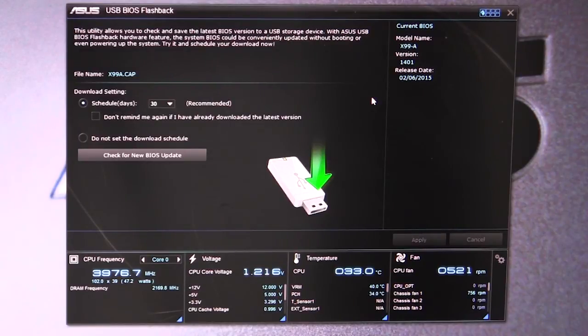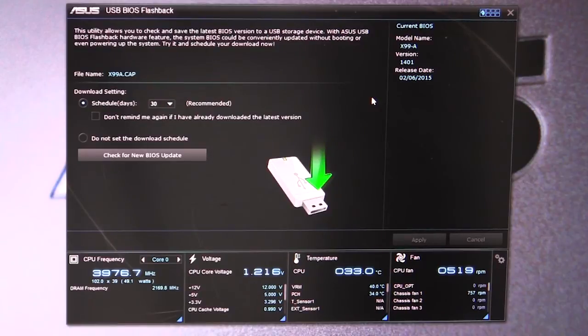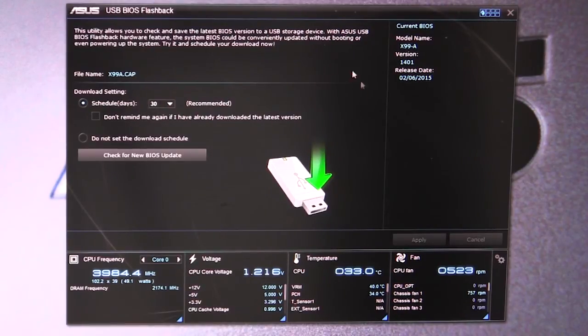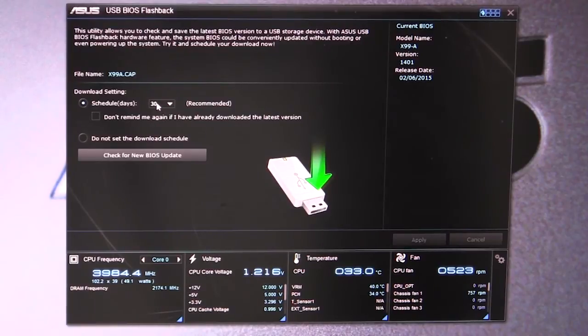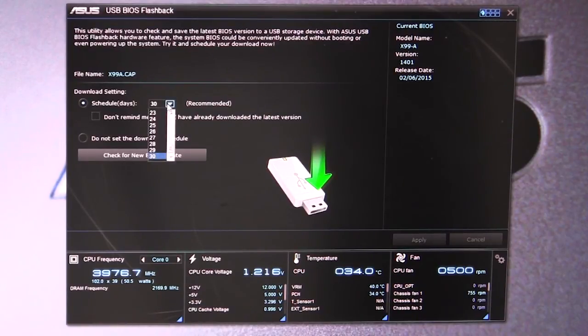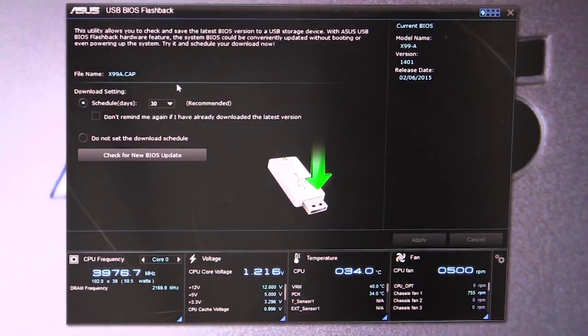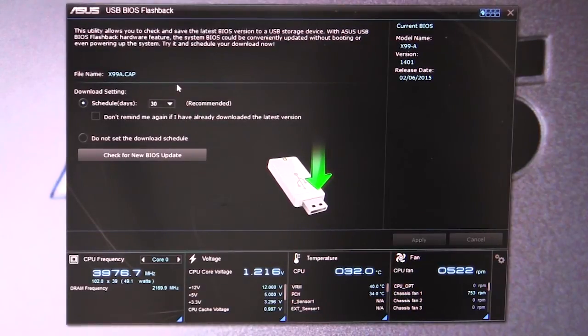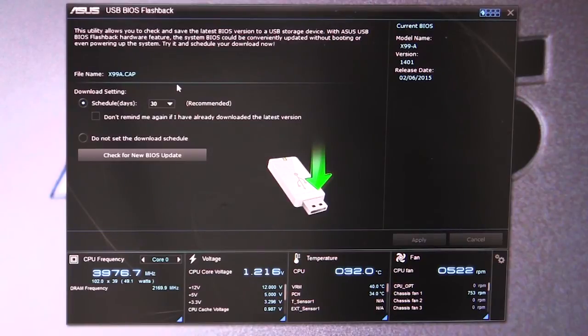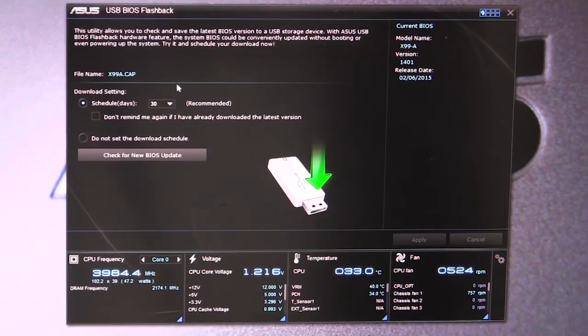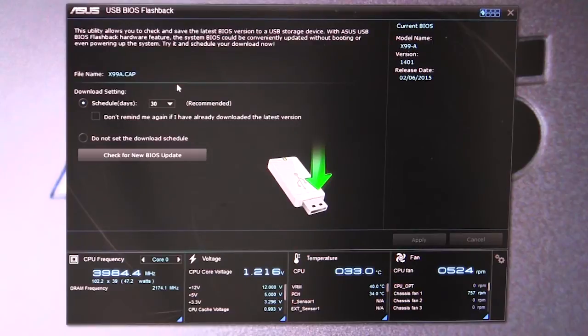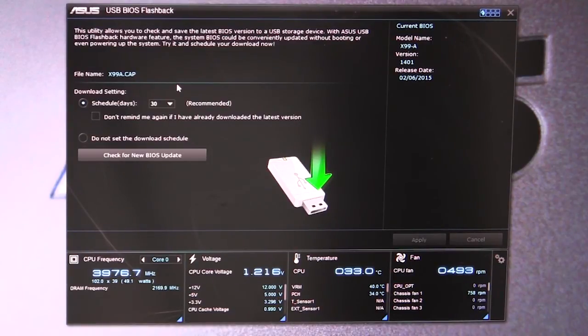You can actually schedule it to download onto a USB device that you've plugged into the system. You can schedule it every 30 days or however many days you want. It will constantly keep your system updated because certain things happen and you need that new BIOS update to either fix something or enable new features. It's easy to have it on a schedule where it downloads and installs automatically.